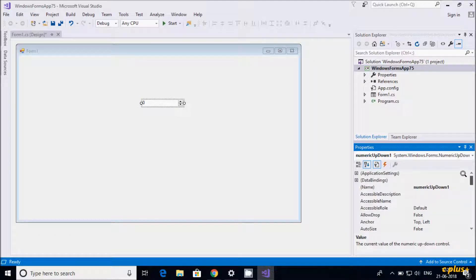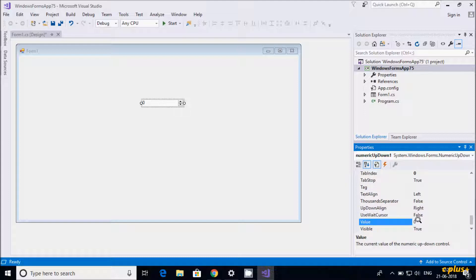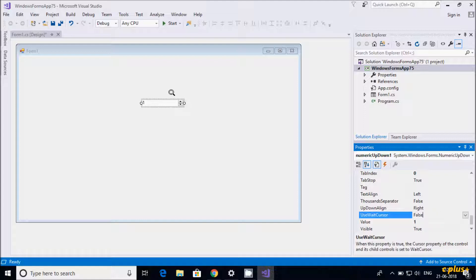Here you can see all the properties and all the events. The value property is set to zero by default. If you want, you can increase the value — for example, if I change 0 to 1, you can see it changes in the NumericUpDown box. Let's execute first.